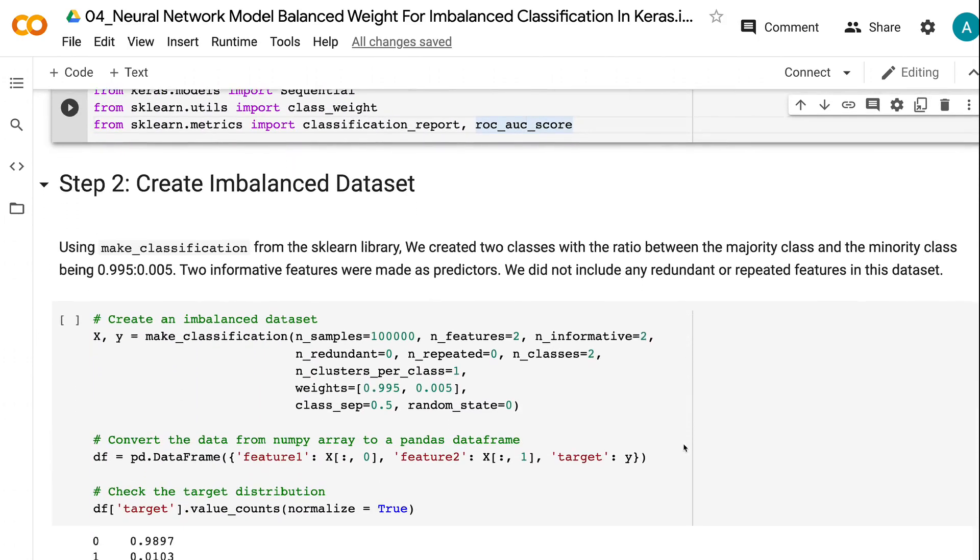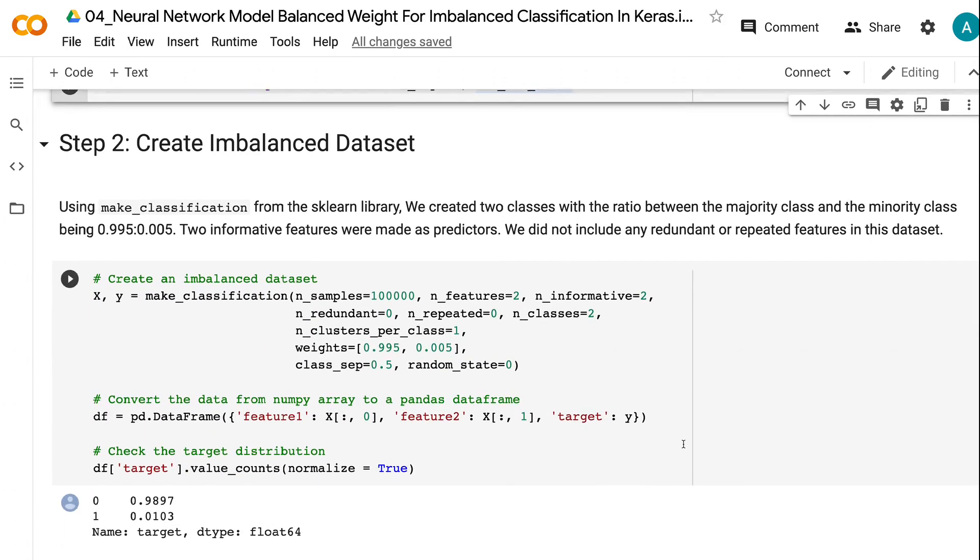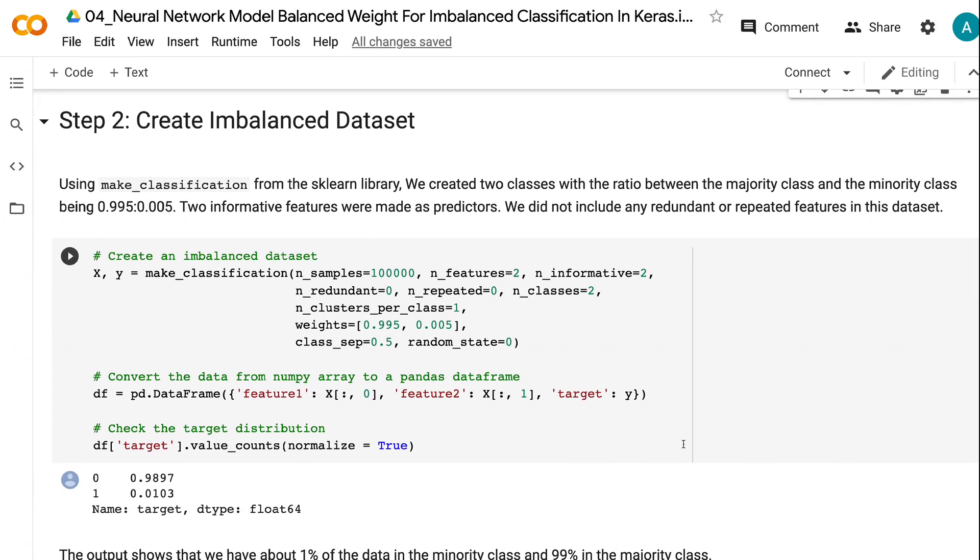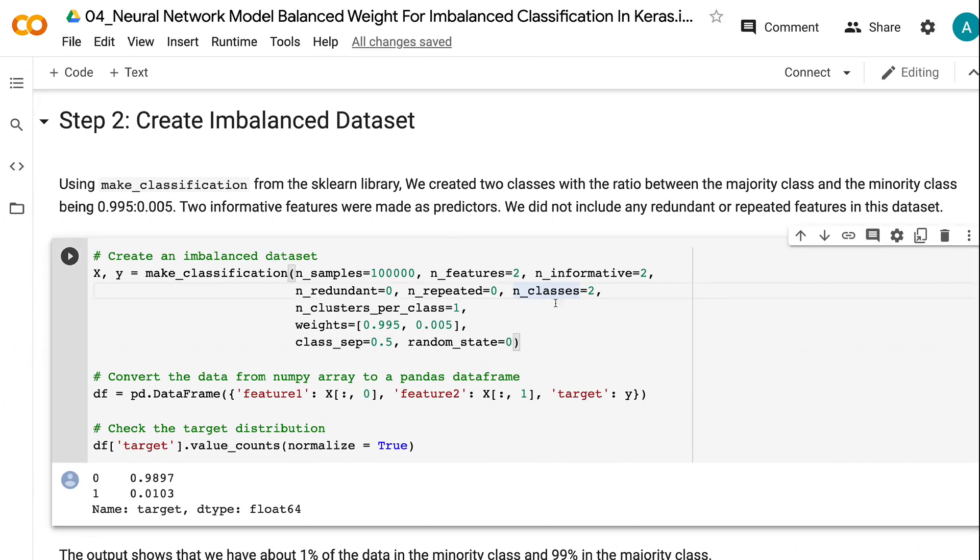Using make_classification from the Scikit-learn library, in the second step, we create an imbalanced dataset with two classes. The minority class is 0.5% of the dataset.